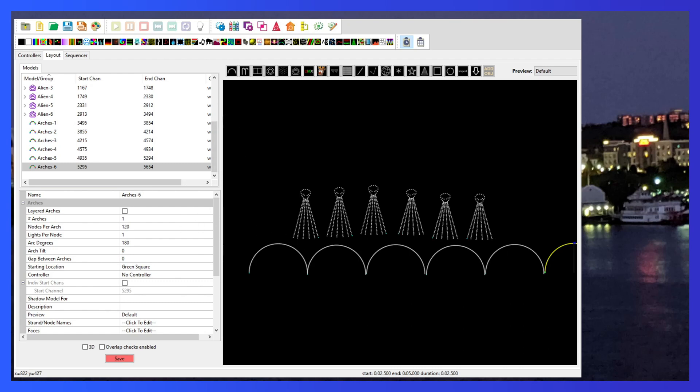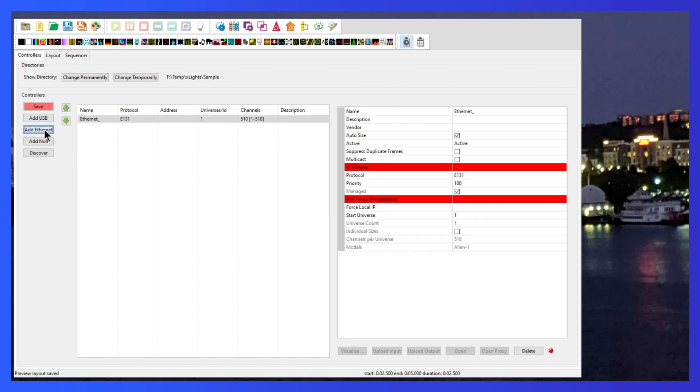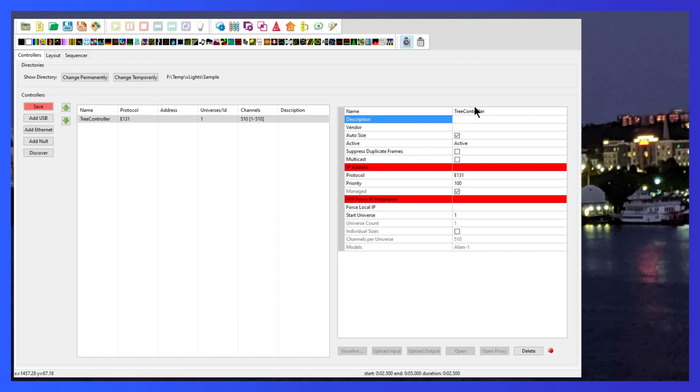Now that we have that, let's set up the WLED for controllers. How do I connect to the WLED controllers? We'll start off by setting up the tree controllers or the alien controllers. So let's add an ethernet. Here we're going to add, we're going to name the controller the tree controller. This is going to be the WLED six foot tree controller. This is our aliens.